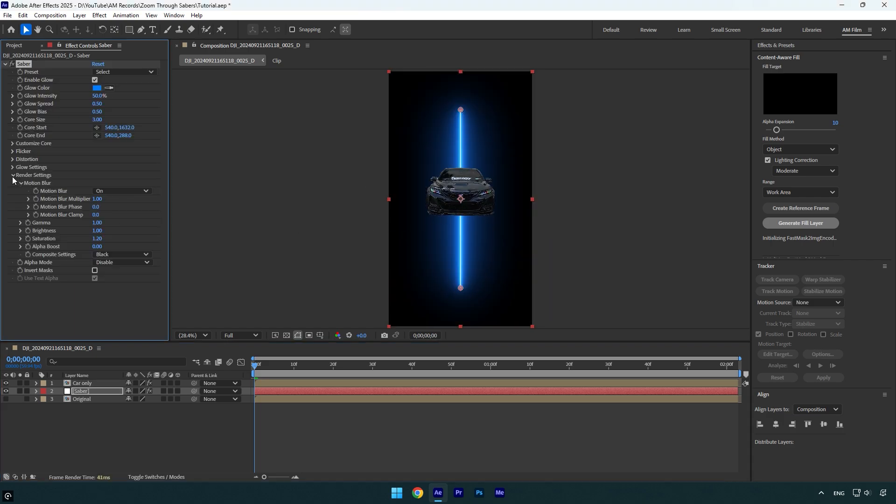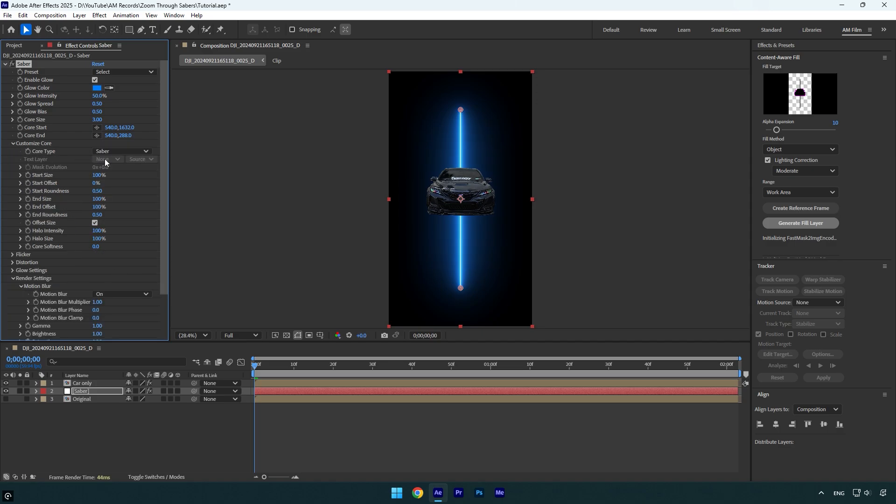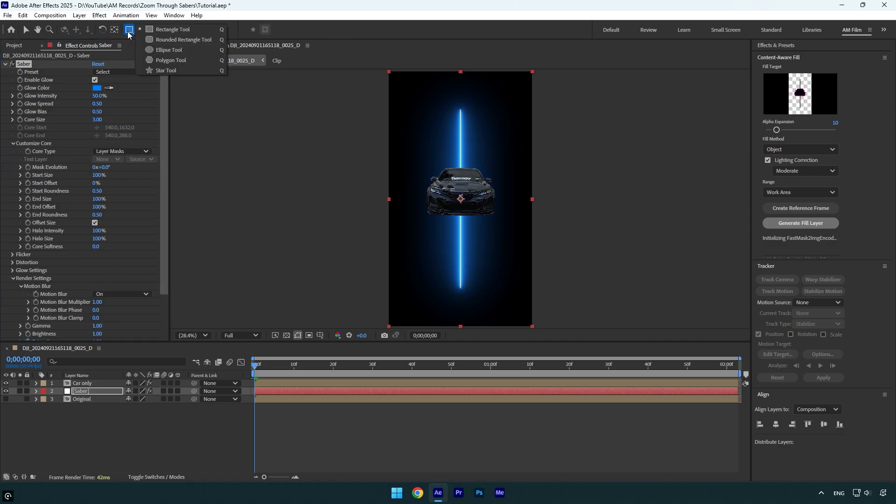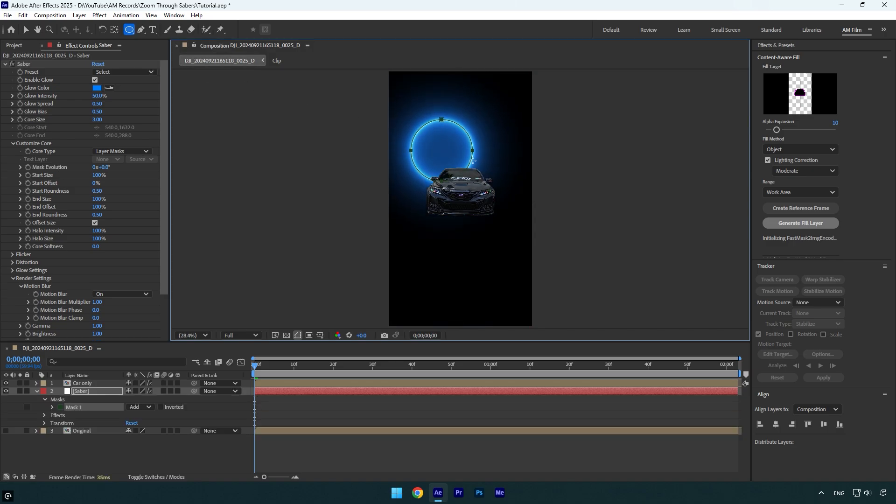Then under saber expand render settings and change composite settings to transparent. Now expand customize core and change core type to layer masks. Let's grab an ellipse tool now and then hold shift and create a smoothest oval mask like this.